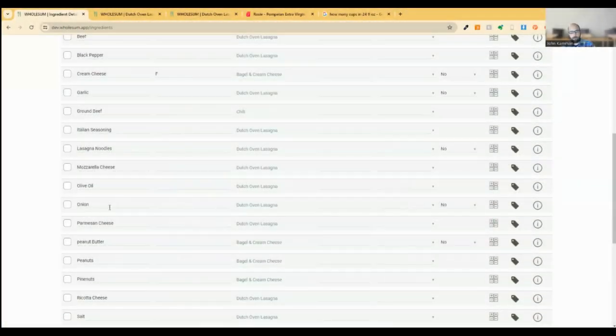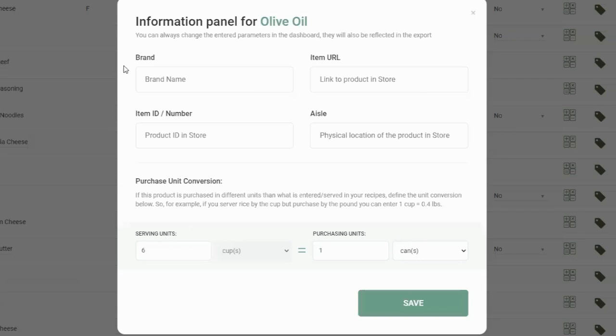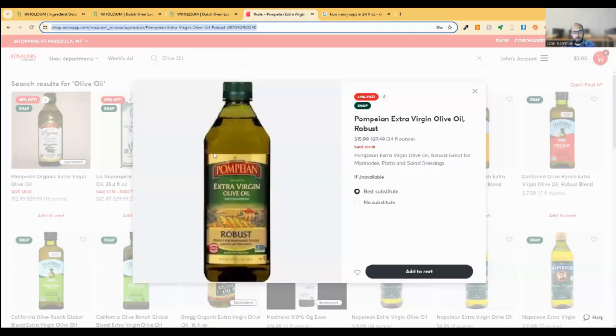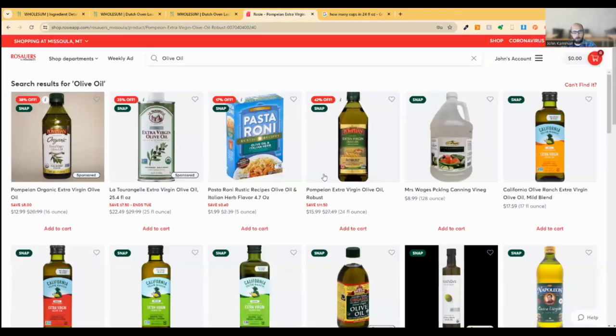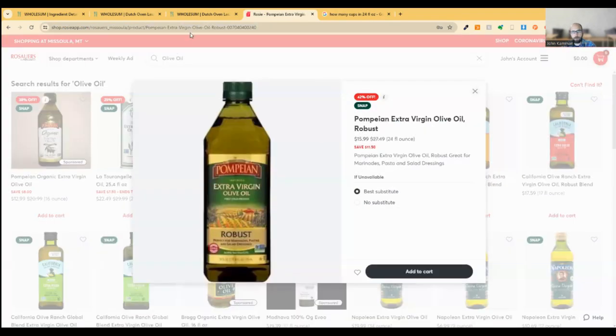So let me hop in quickly and take a look at olive oil just as an example quickly here. And what we'll notice here, and I cleared this out from when I was playing with it before, what we'll notice here is that we have a place to capture some additional detail about the brand, the URL, the item number and the aisle in case you're shopping in person. So let me just quickly look at our local grocery store here in Missoula and pick the olive oil that I'm going to purchase.